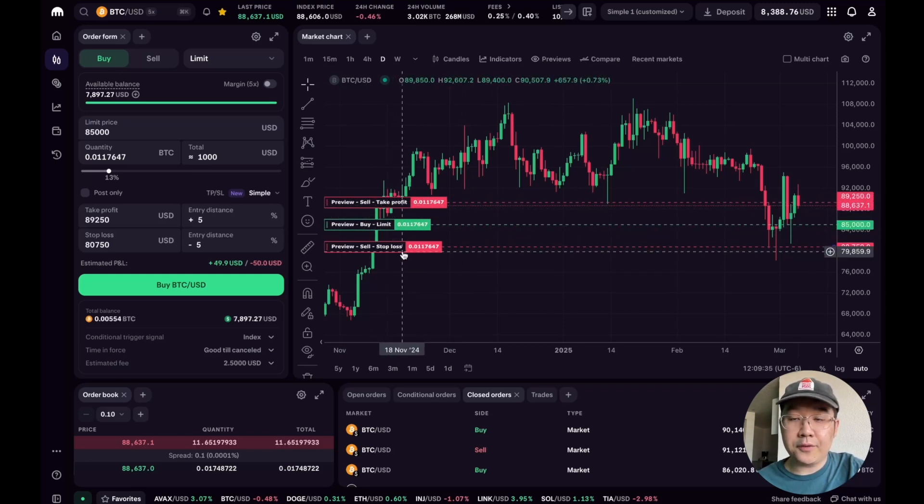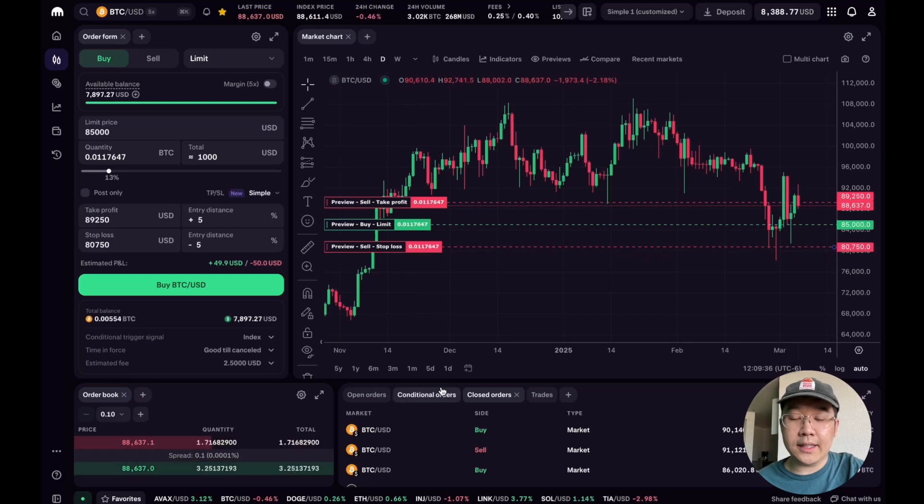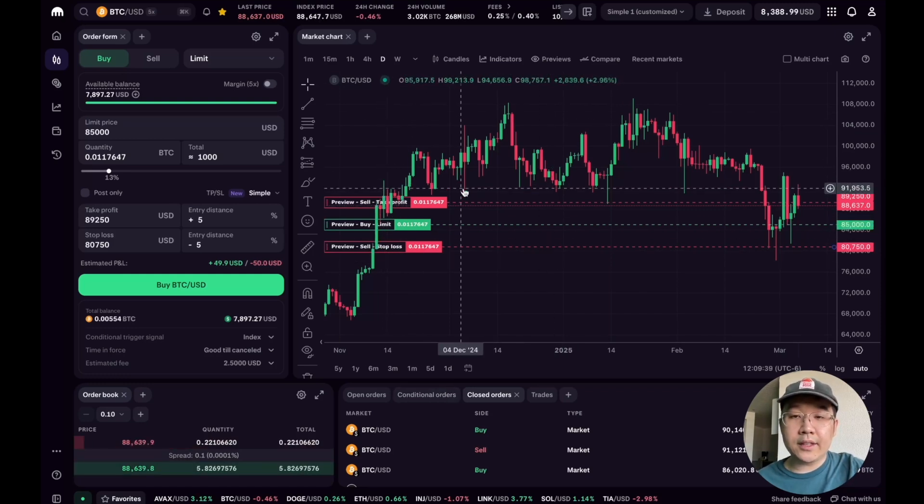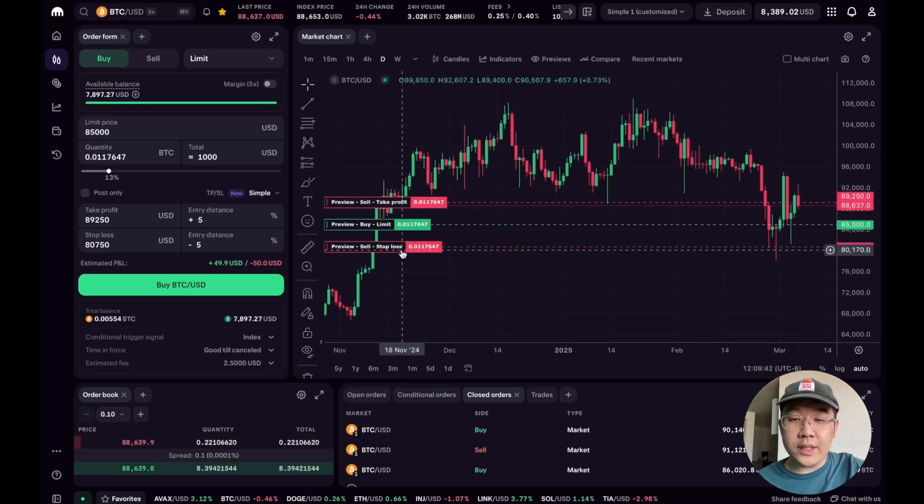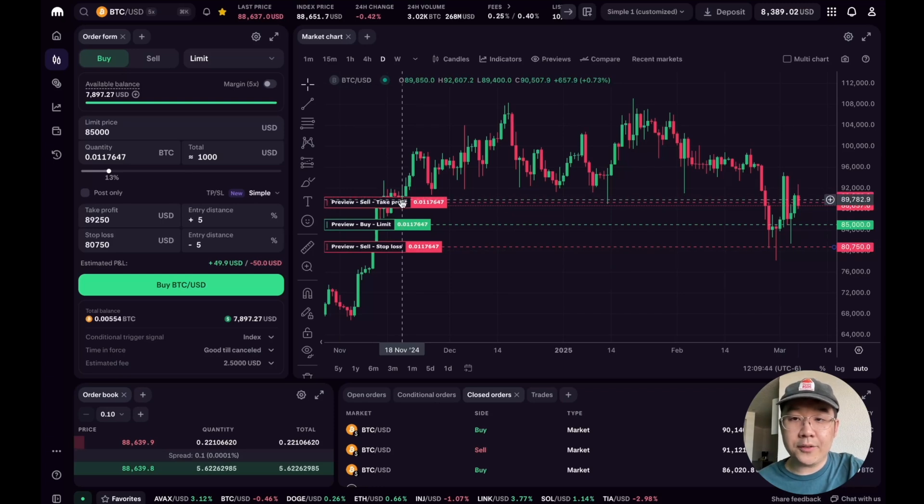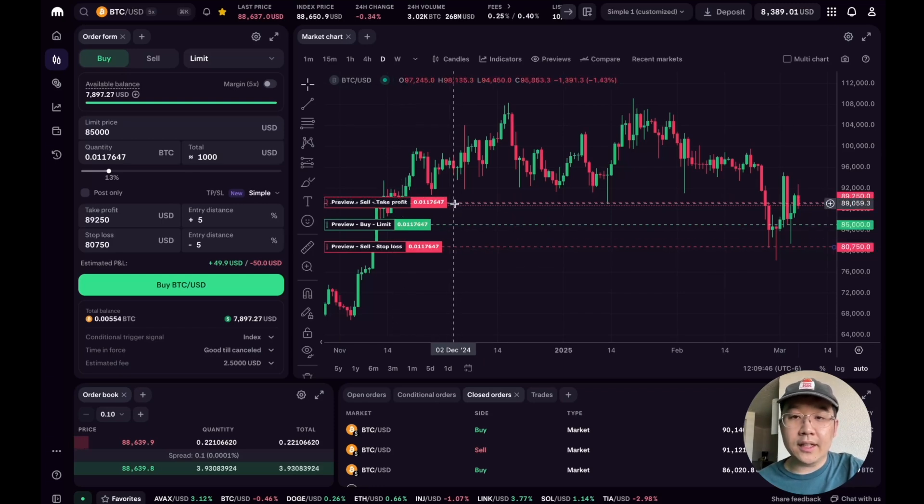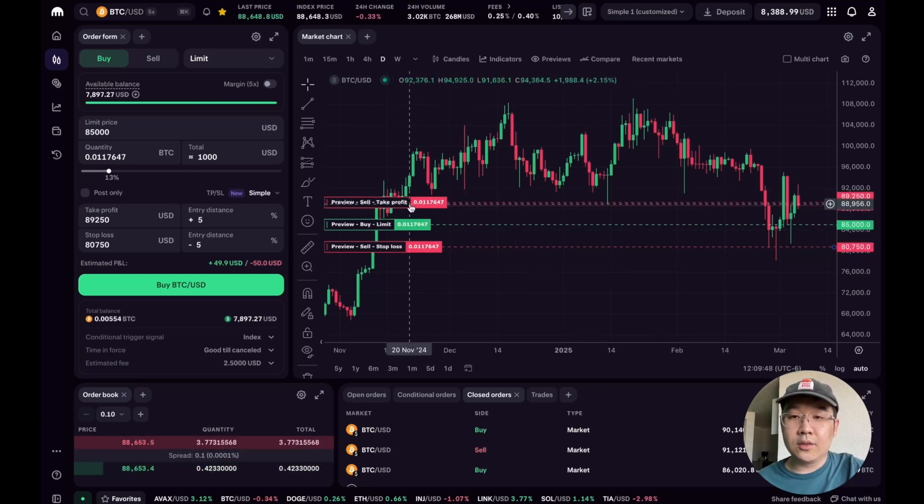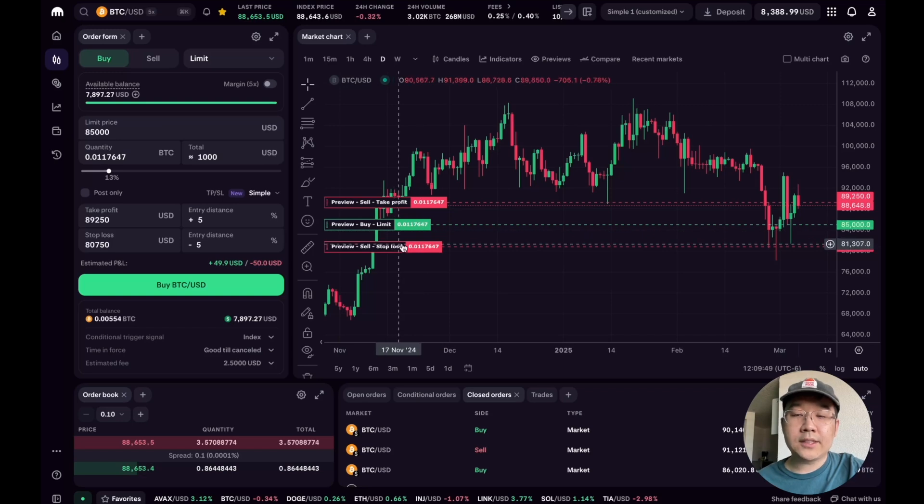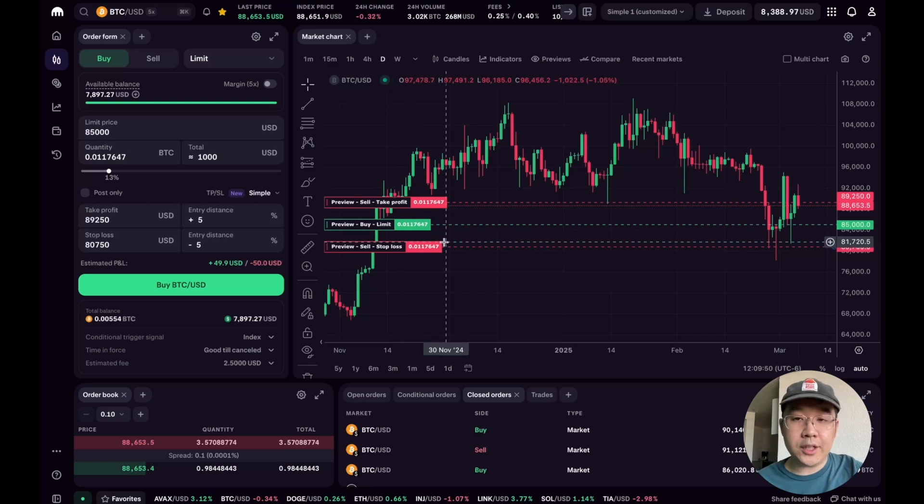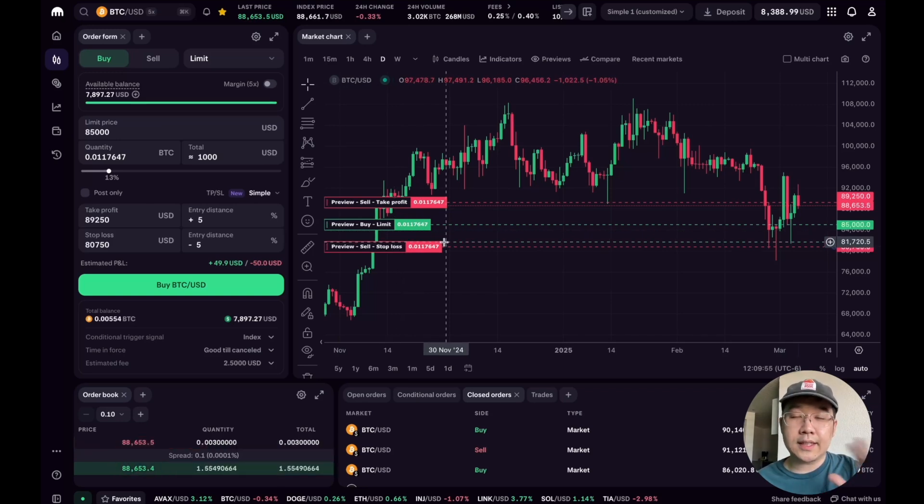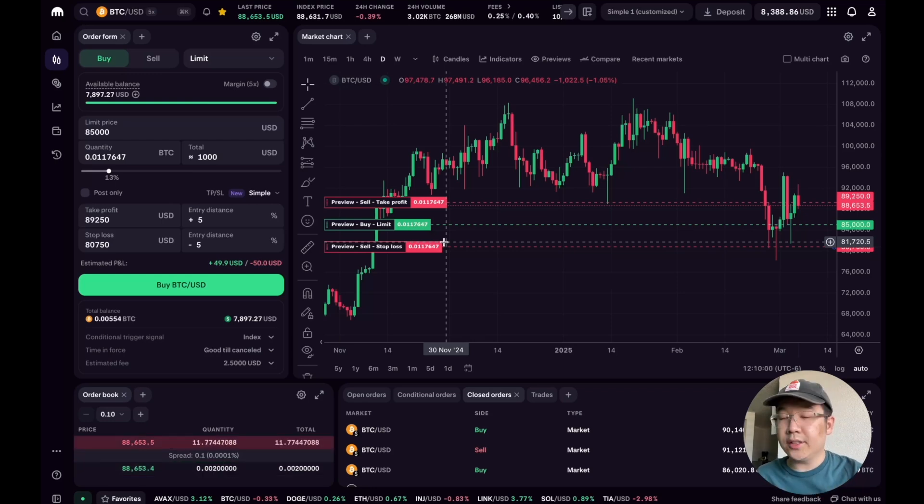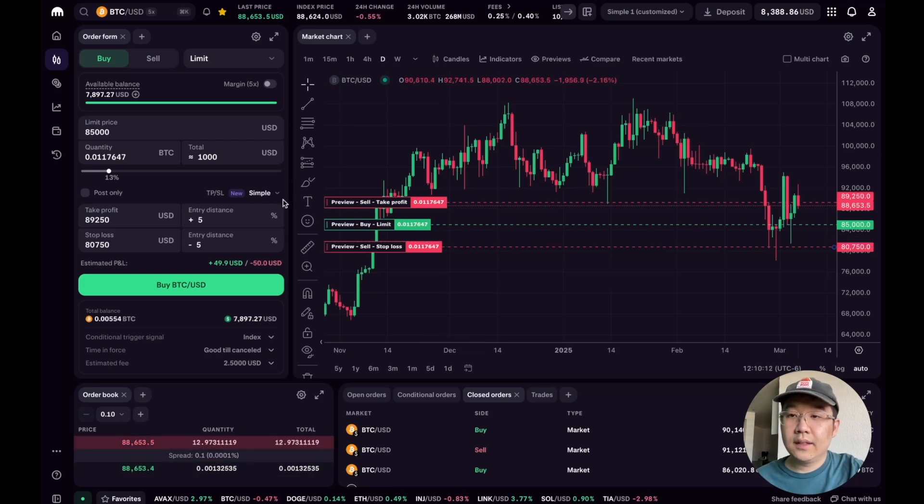Like if this limit order gets hit, then these start to go active. These take profit stop loss initially are conditional on this hitting, but then they go active. And then once one of these hit, either the take profit or stop loss hits, then the other one gets cancelled. So the take profit stop loss is triggered by the limit order hitting, and then either one of those gets cancelled depending on the other one getting hit. That's just conceptually, but let me show you this in action.